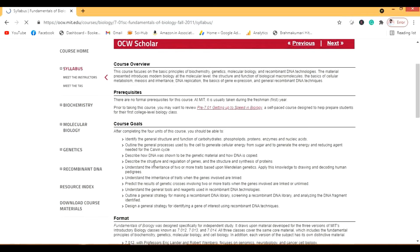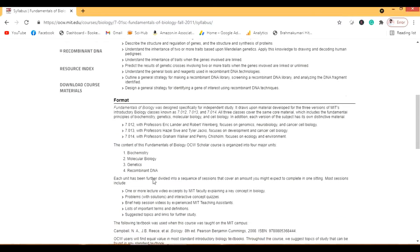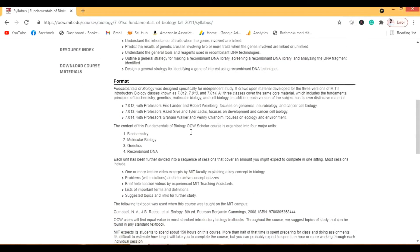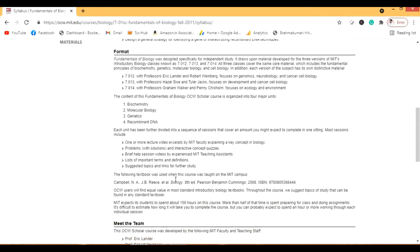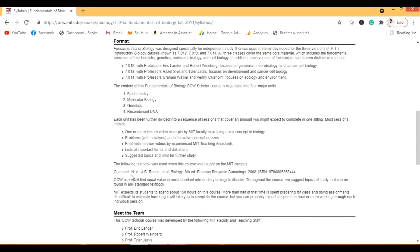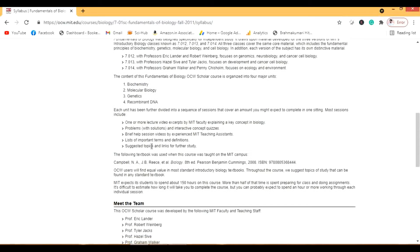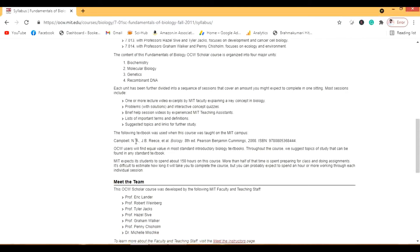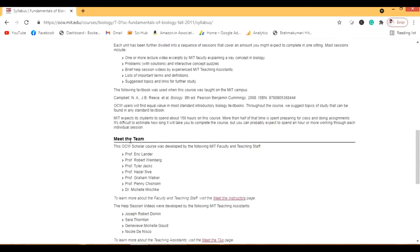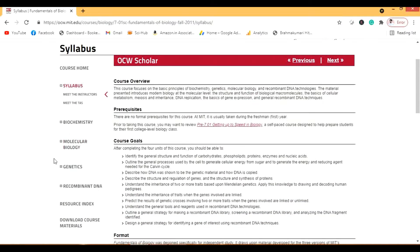Let me first see the syllabus. From the syllabus we need to see the book. They have mentioned Campbell's Biology — I have read this book and it is an amazing book. Not just MIT but other courses also use this book. Campbell's Biology is the reference here.